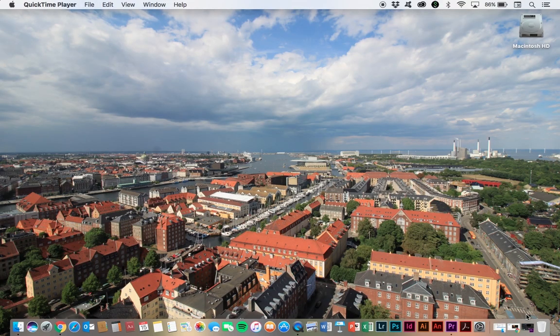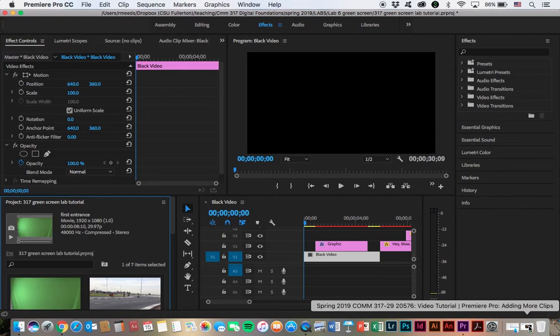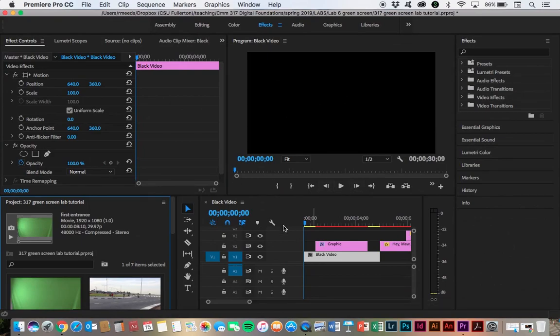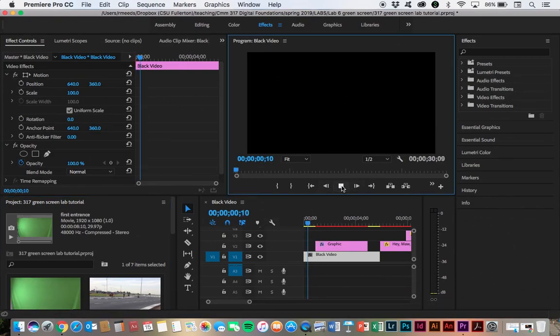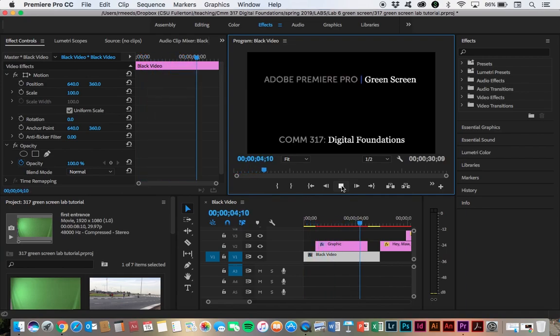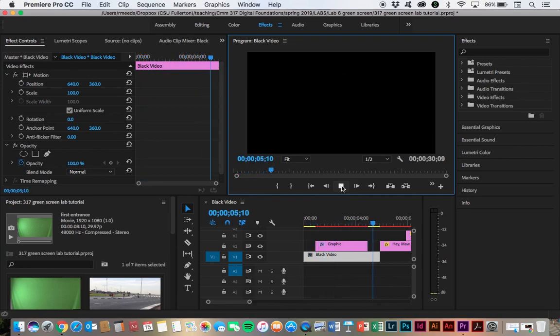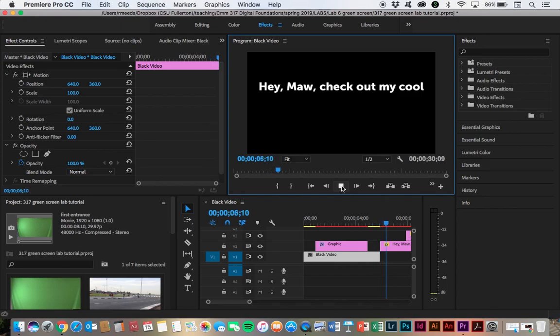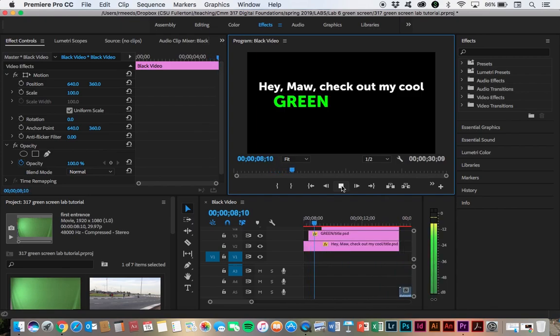Let's see how this works in Premiere Pro. So I have a project here that I've already set up and in it I've got black video to start, then the main title, then we're going to go to the title that I'm going green screen.